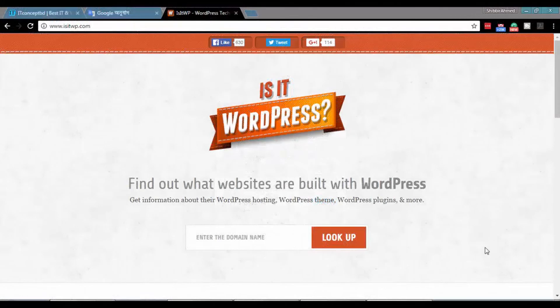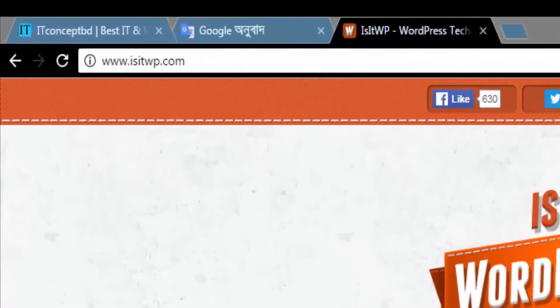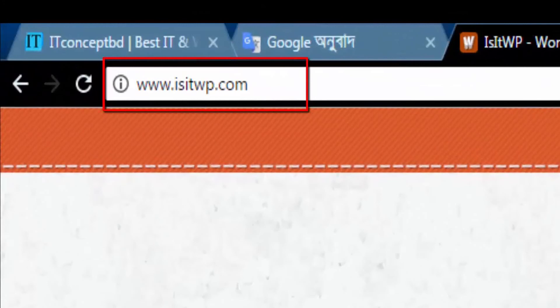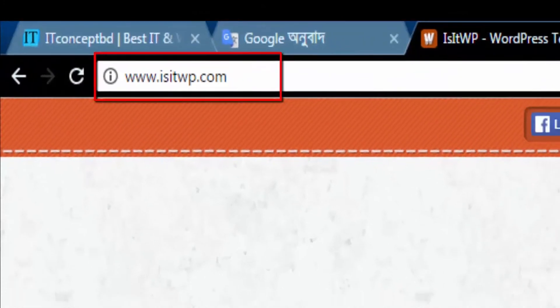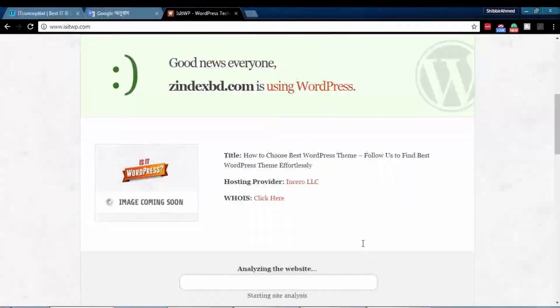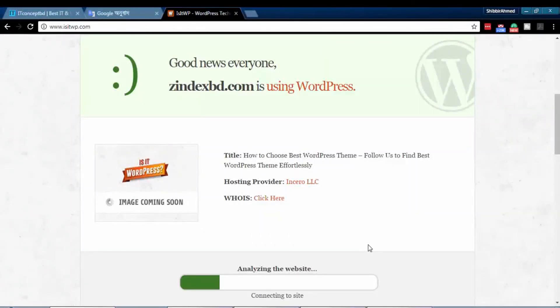Now we will use an online service to check WordPress theme. Visit isitwp.com, add a domain, and hit look up. Good news, this site zindex is using WordPress.